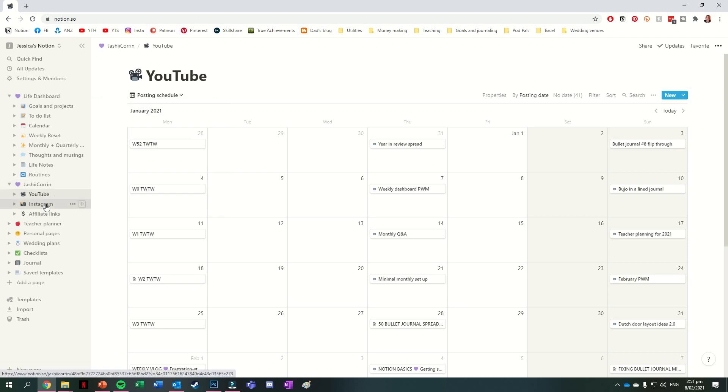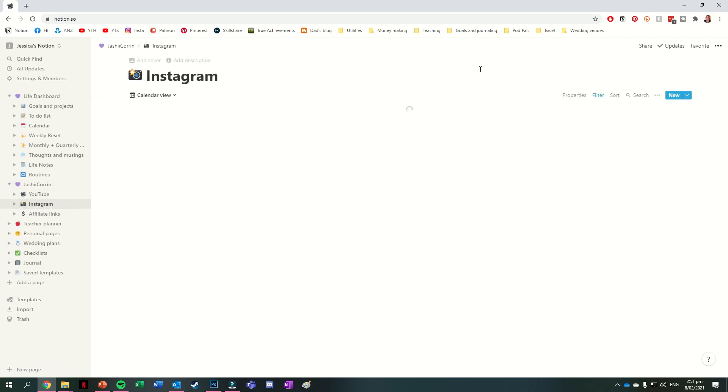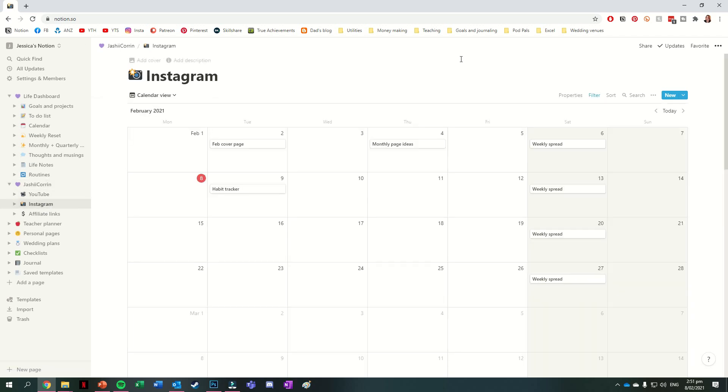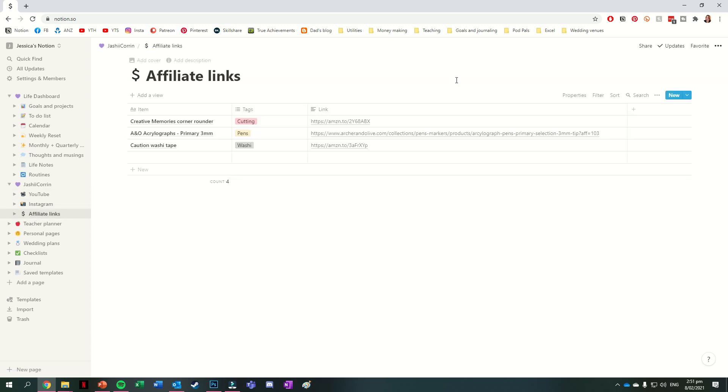The page that I have for my Instagram posting is similar, but a lot less detailed. This one's a newer page that I haven't really used very much so far, probably helped by the fact that I'm really bad at posting on Instagram. The third page that I have in this one is a table of my affiliate links. Again, this is one that I only recently set up, so it doesn't have a lot in it at the moment, and it only has the one table view.